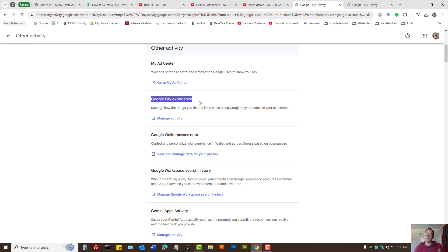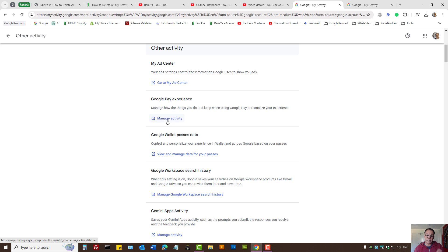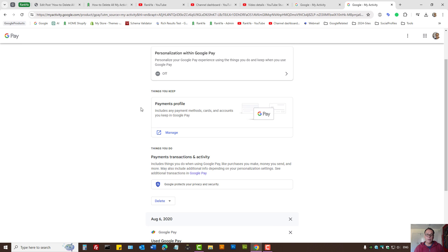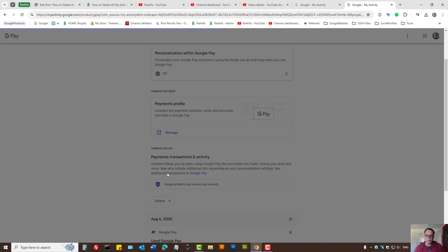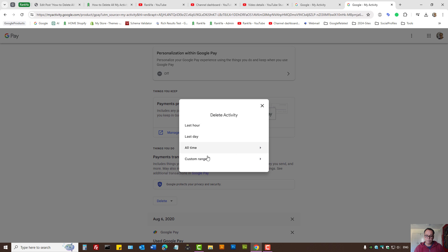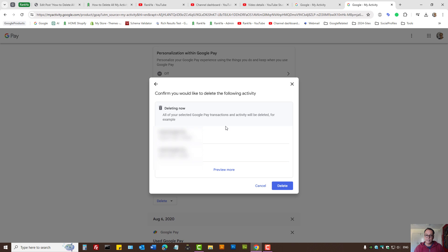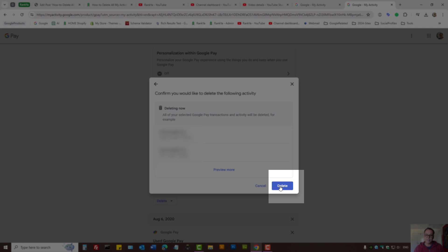And I'm also using Google Pay experience, for example. That means the activity controls for that is different. If I want to delete those histories and activities, then I need to press on manage activity, then press delete.